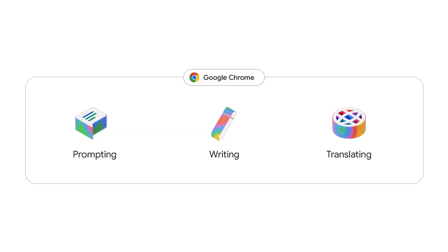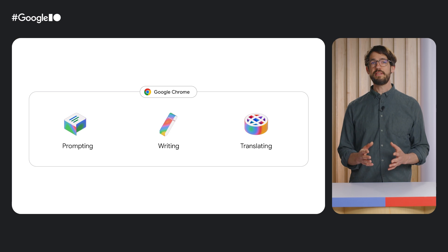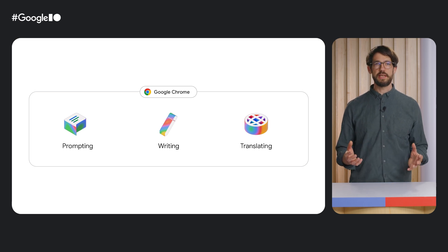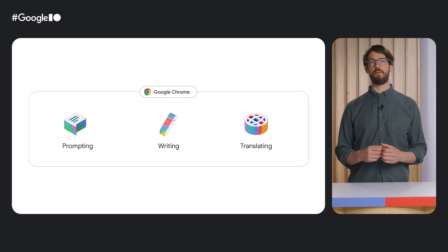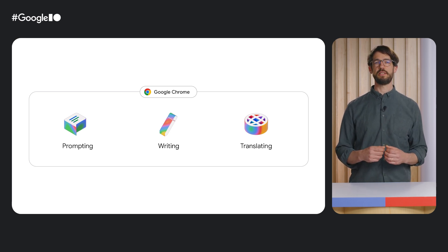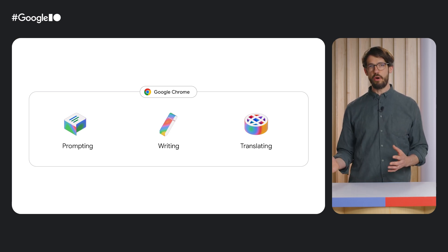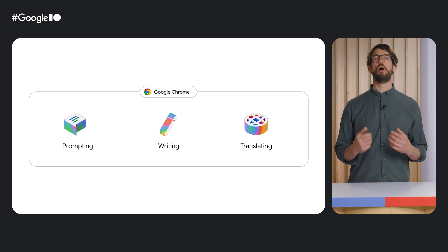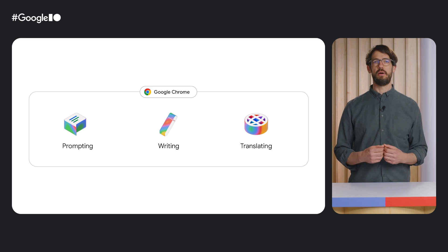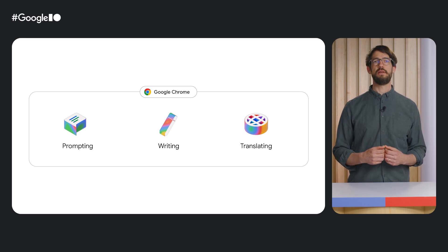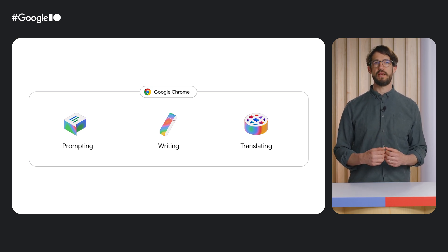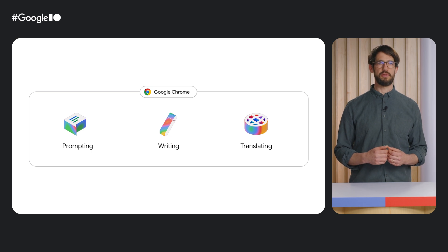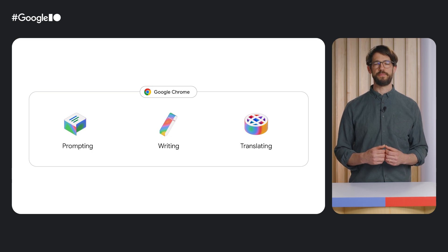And the second reason is, Chrome's new built-in AI APIs, which allow you to use Gemini Nano on the client. All this taken together makes it a super exciting time for Chrome extension developers, as Gemini on-device and in the cloud unlocks completely new ways to customize and optimize the browsing experiences for users.